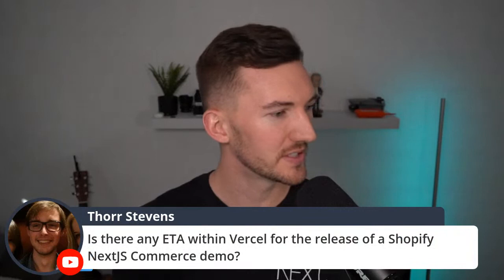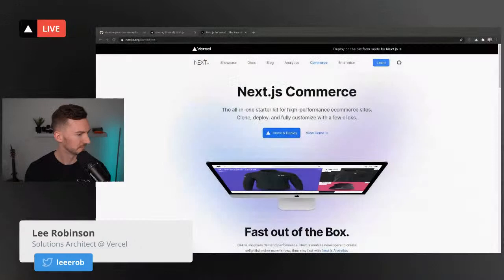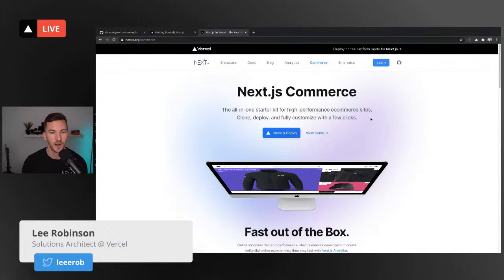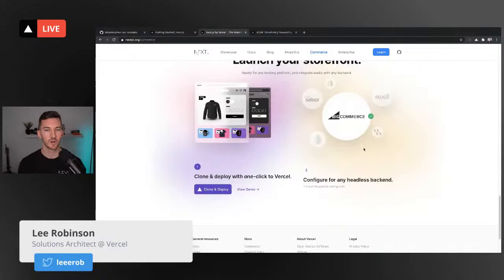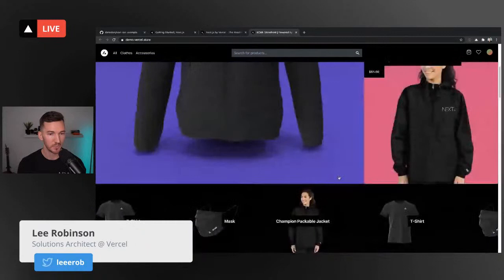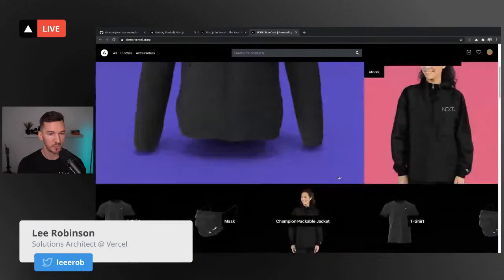Is there any ETA within Vercel for the release of a Shopify Next.js Commerce demo? We have Next.js Commerce, which is a starter kit for high-performance e-commerce sites with a lot of really cool stuff — it's fast and built on all the best Next.js features. Right now it works with BigCommerce, but we want to add support for more e-commerce providers. The next up is Shopify — we are targeting support by end of the month, early February.